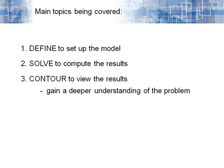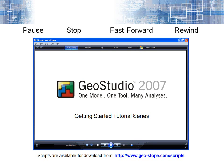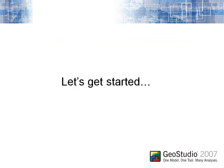You can pause, stop, fast forward or rewind these videos at any time by using the controller bar positioned at the bottom of the window. If English is not your first language, you might find it helpful to print out a copy of my script, which is available as a PDF from our website. So let's get started.